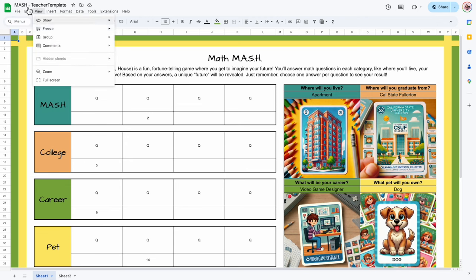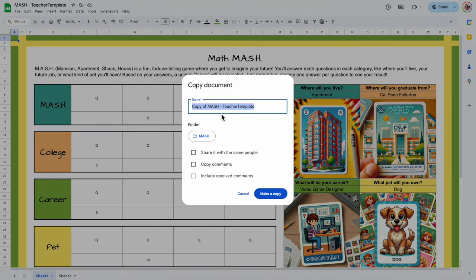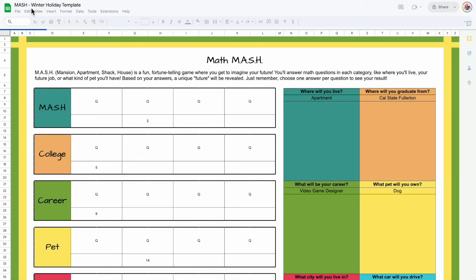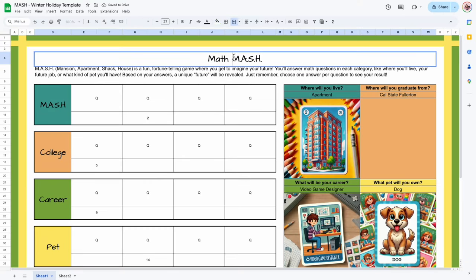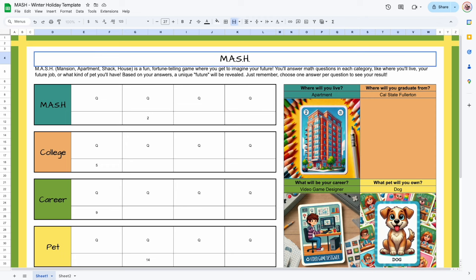I'm going to go to File and make a copy — the one in the description will be a forced copy. This is going to be 'Mash Holiday Template.' Let's call it 'Winter Holiday.' I went ahead and made my copy, and I am going to change this from 'Math Mash' to 'Winter Mash.'